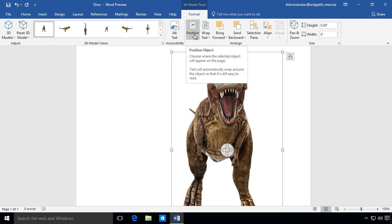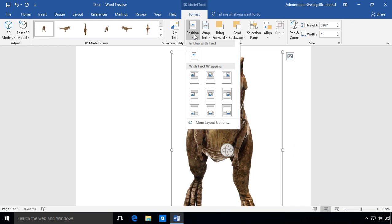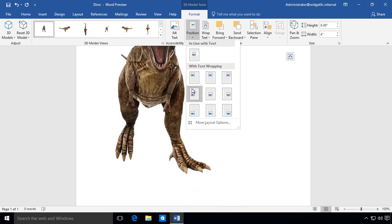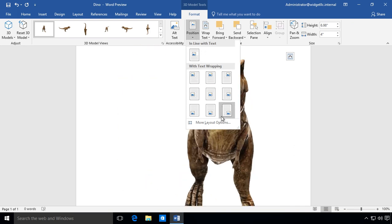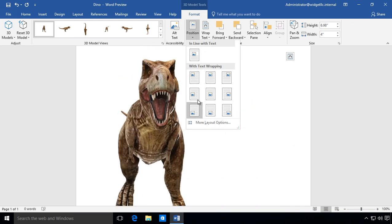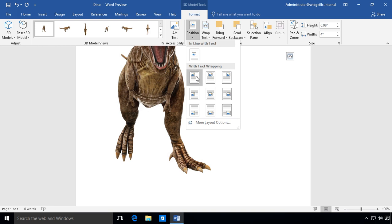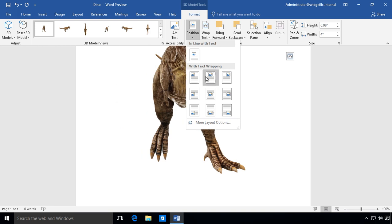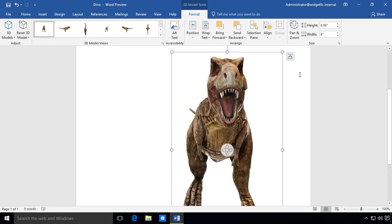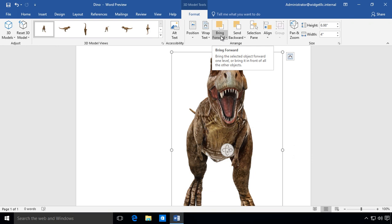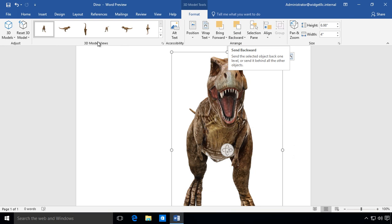We can change the position by hitting the dropdown and we can move around by choosing this or we can just drag it to the new location, whatever we want to do. We can choose to bring forward or send backwards, so we can have text either in front of it or behind it.